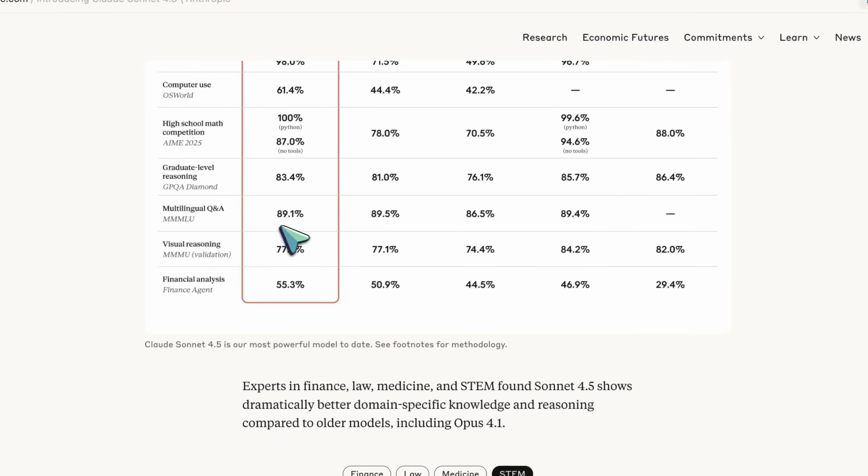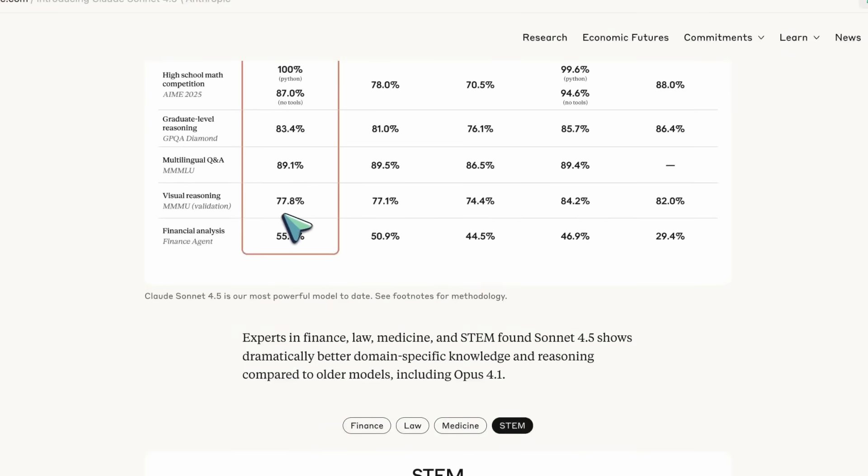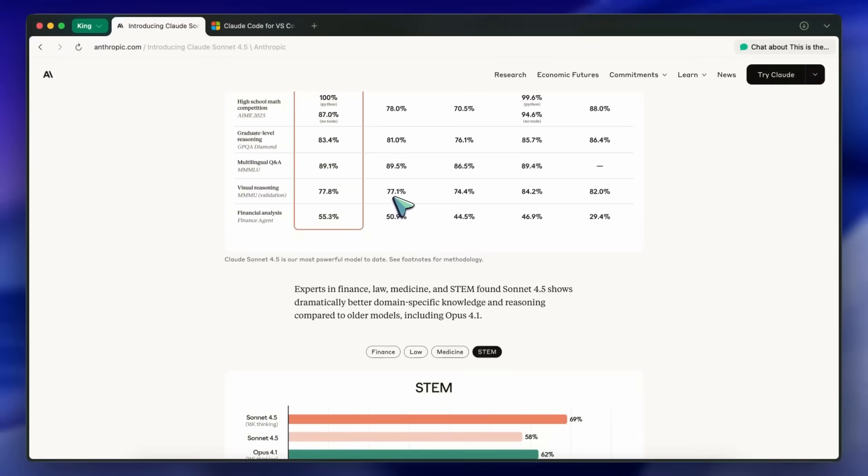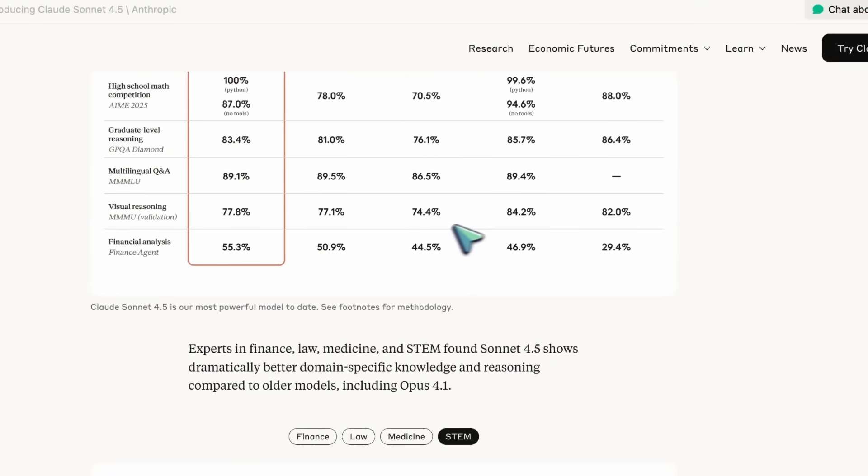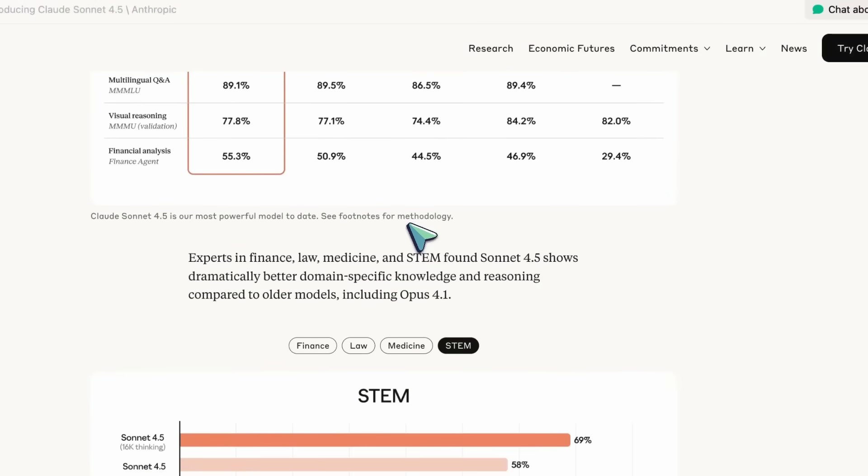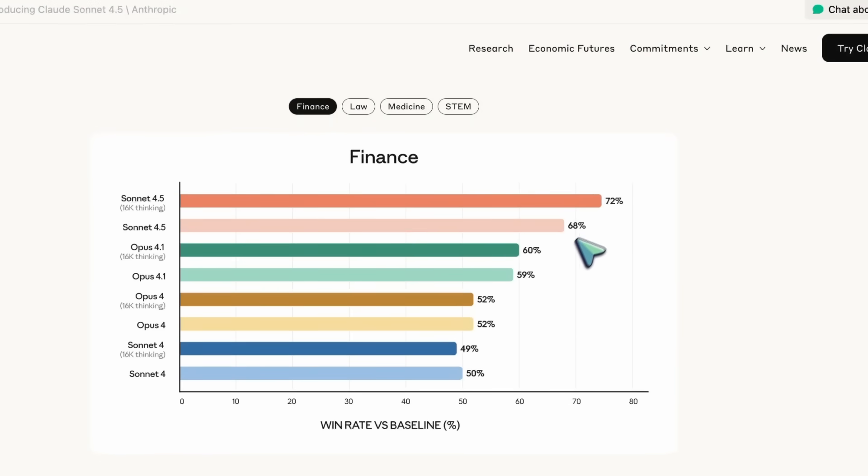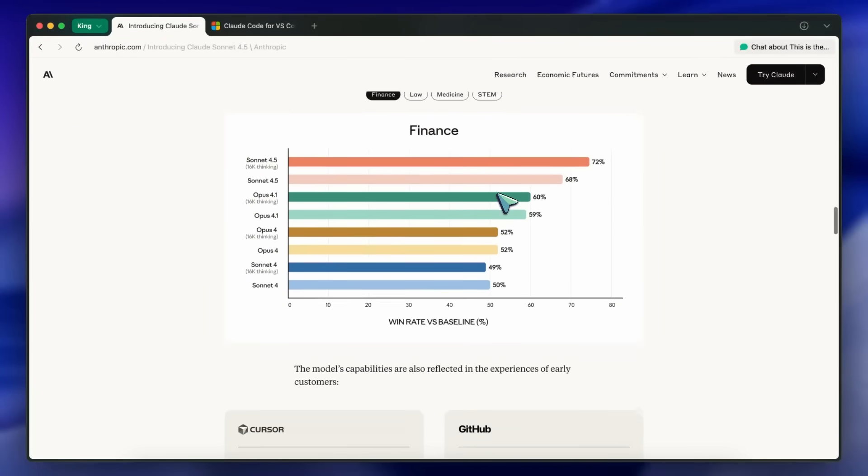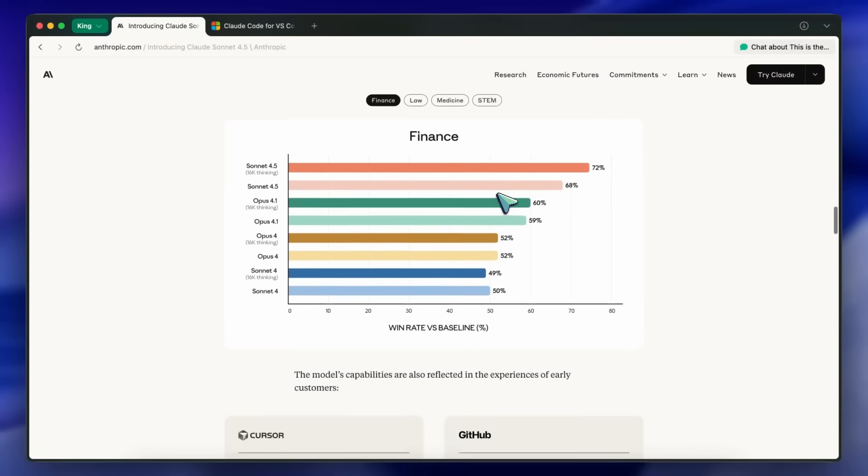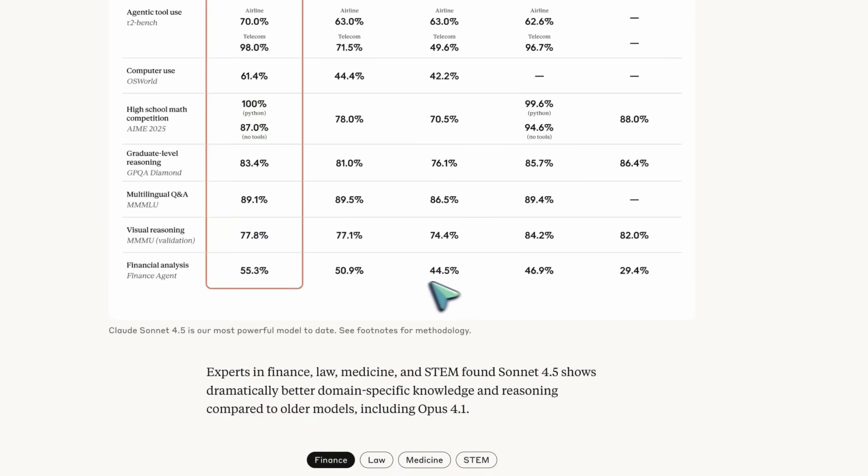Multilingual MMLU is 89.1 for Sonnet 4.5 versus 89.5 for Opus 4.1 and 89.4 for GPT-5. Visual Reasoning MMM Validation shows 77.8 for Sonnet 4.5, with GPT-5 higher at 84.2 and Gemini 2.5 Pro at 82.0, but still up from Sonnet 4's 74.4. Finance Agent has Sonnet 4.5 at 55.3, ahead of Opus 4.1 at 50.9, GPT-5 at 46.9, Sonnet 4 at 44.5, and Gemini 2.5 Pro at 29.4.